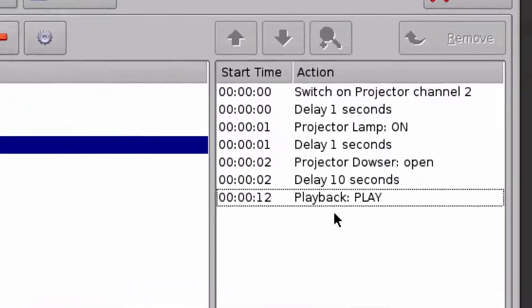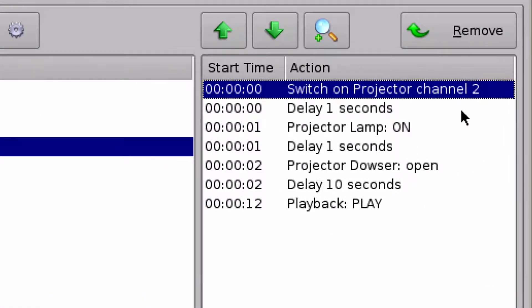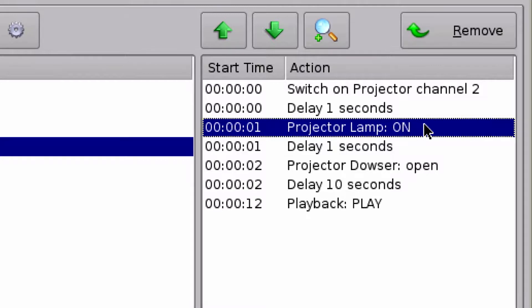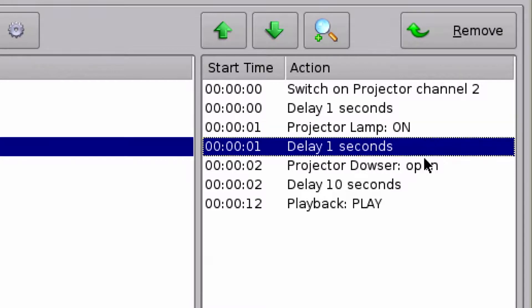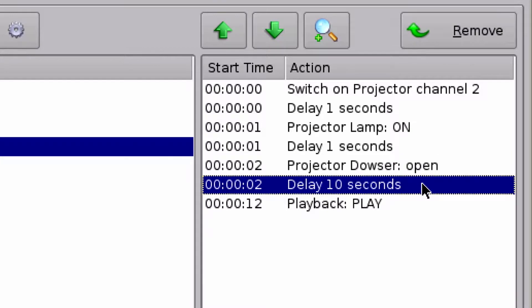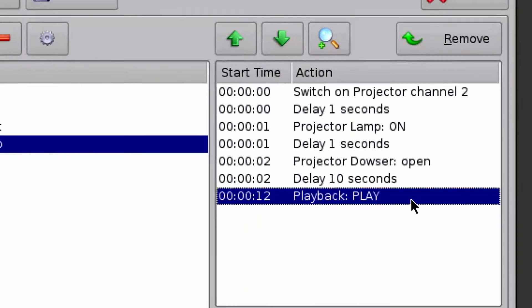I'm going to move that down one. So now I'm going to switch my channel on the projector, delay a second, strike my lamp, delay a second, open my dowser, delay ten seconds, and then send a play command to the server.